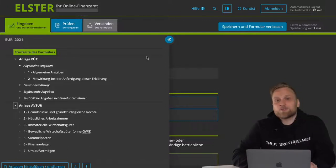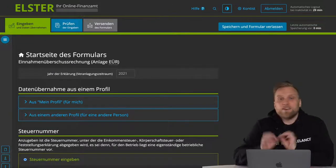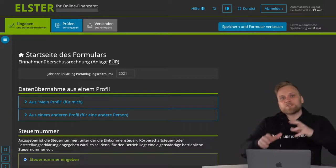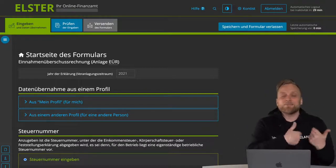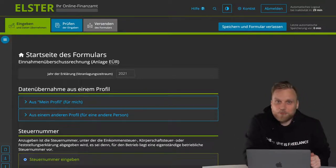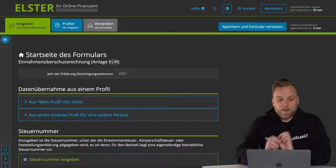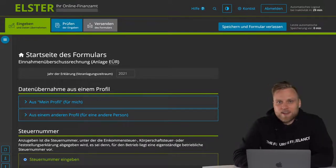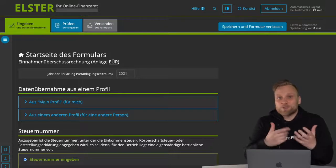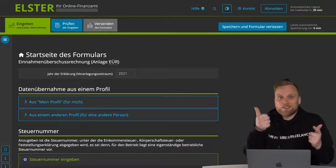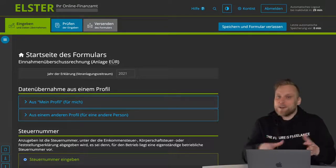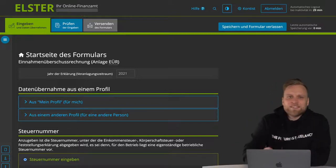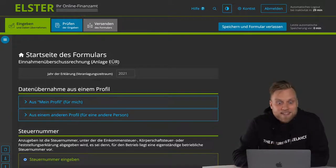When we start with the data entry, we can first enter the information that we have entered in our ELSER online profile. As I explained in the overview video about ELSER online, you can enter your personal data such as your name, address, tax number, etc., in ELSER online so that you don't have to enter it separately for each form. That means you simply take over the data that you have entered before.